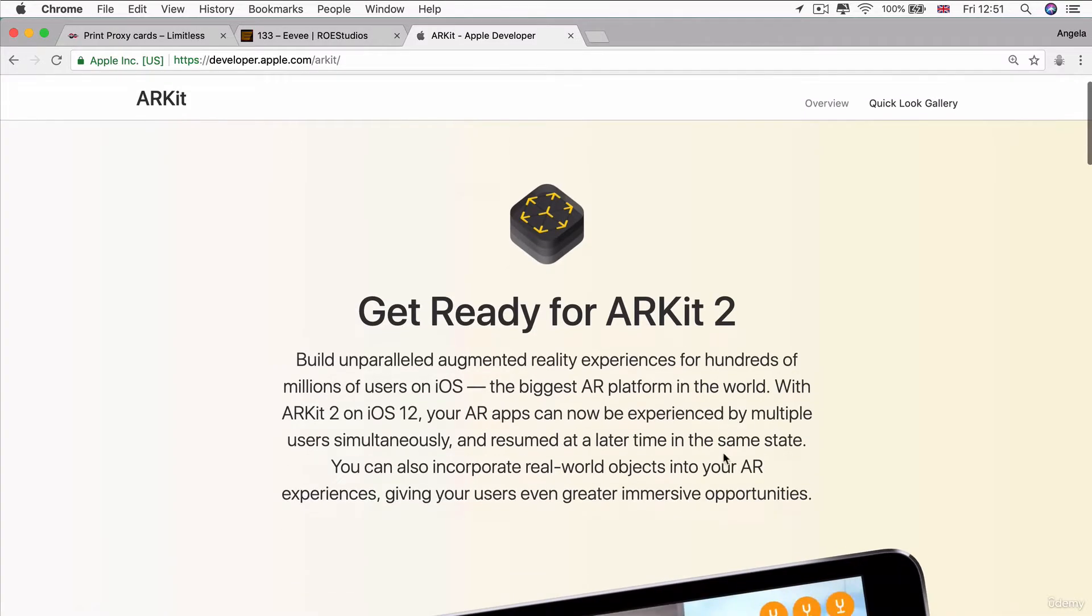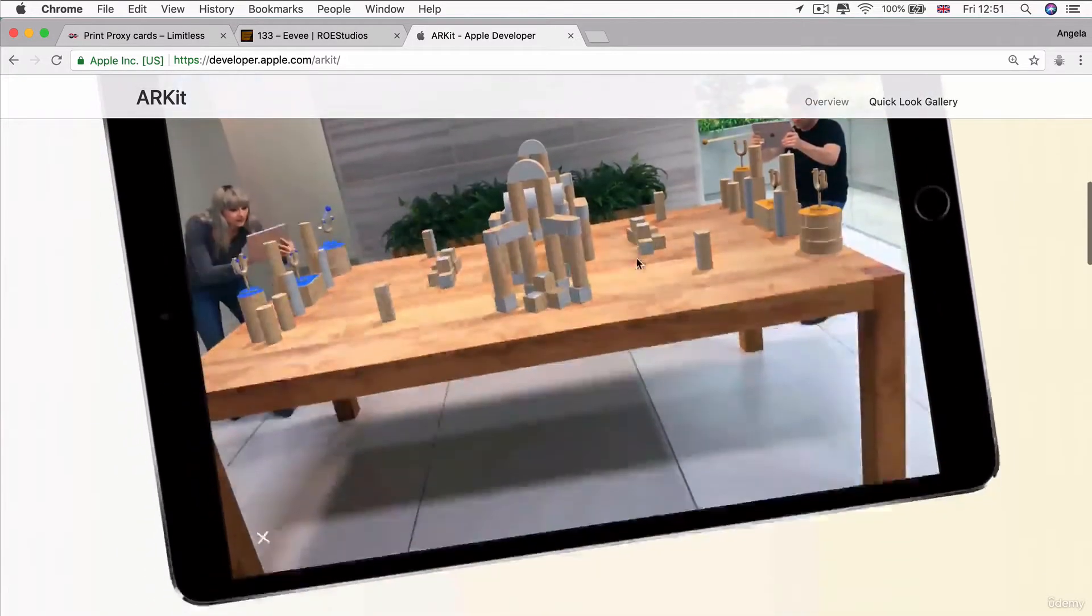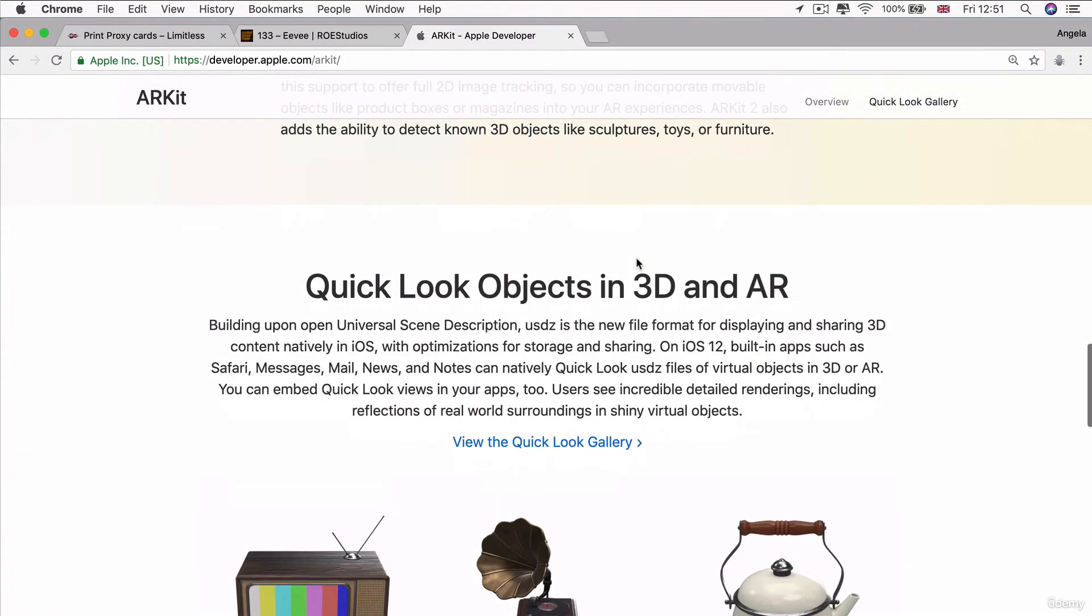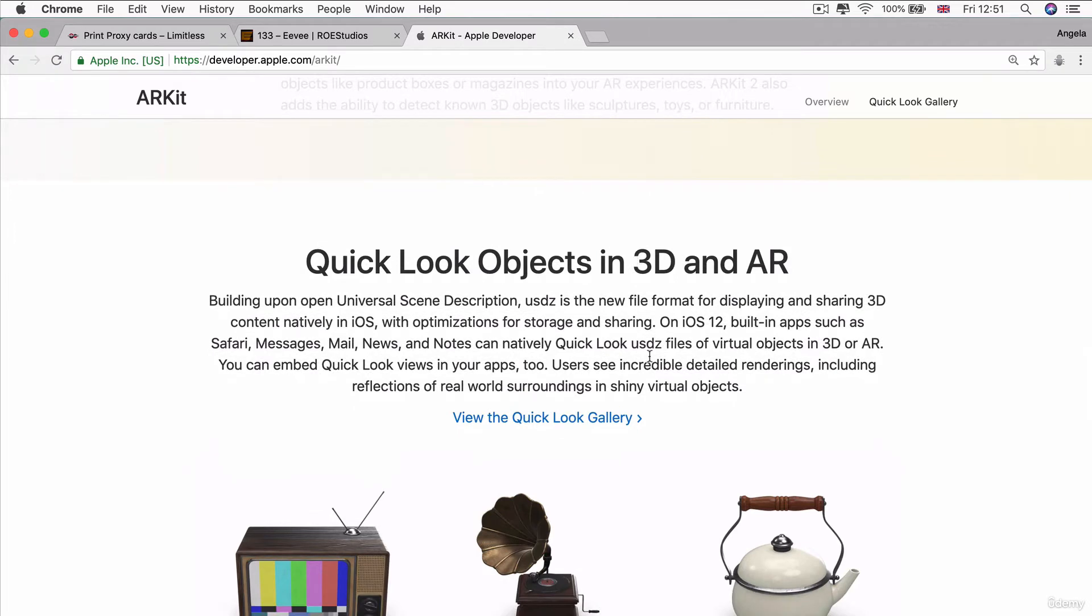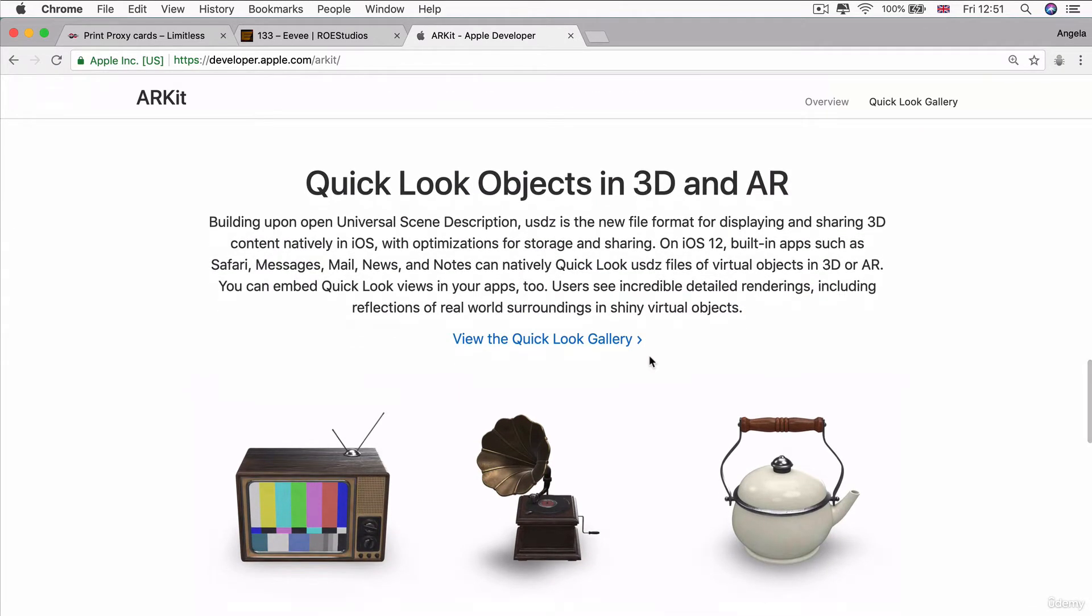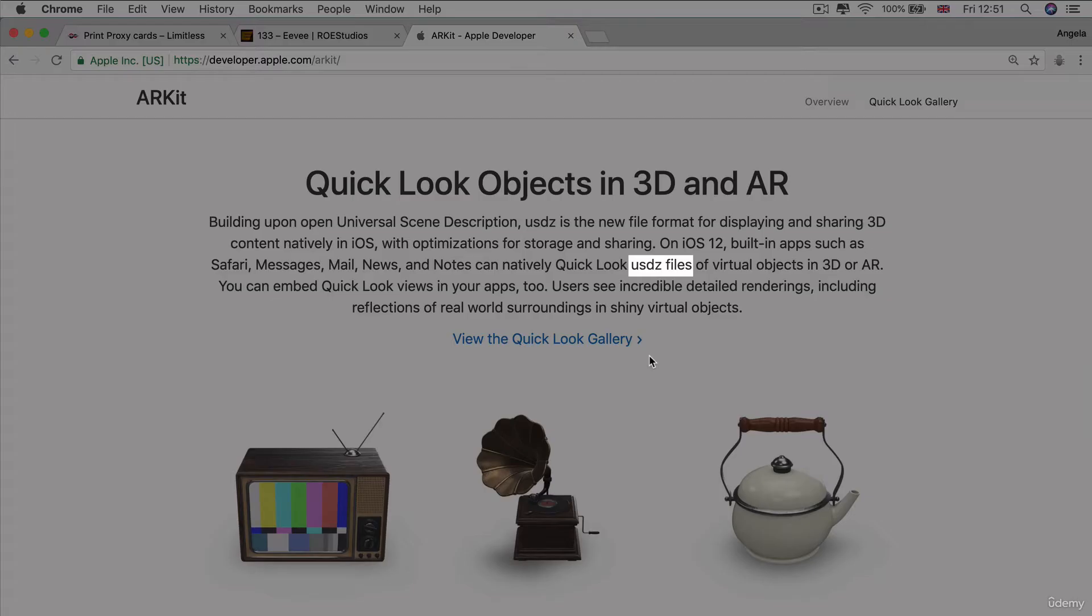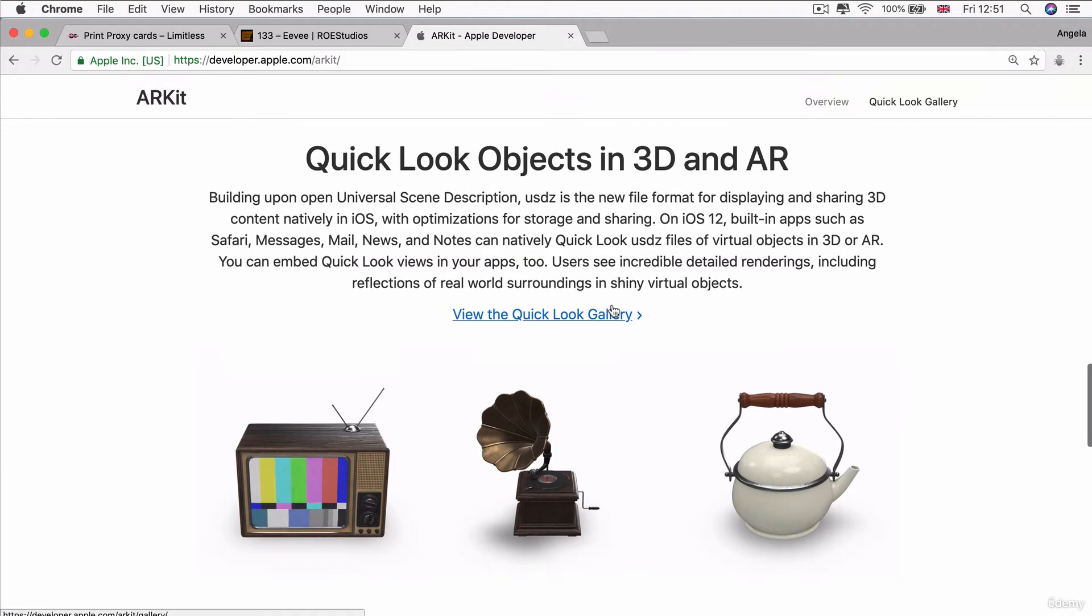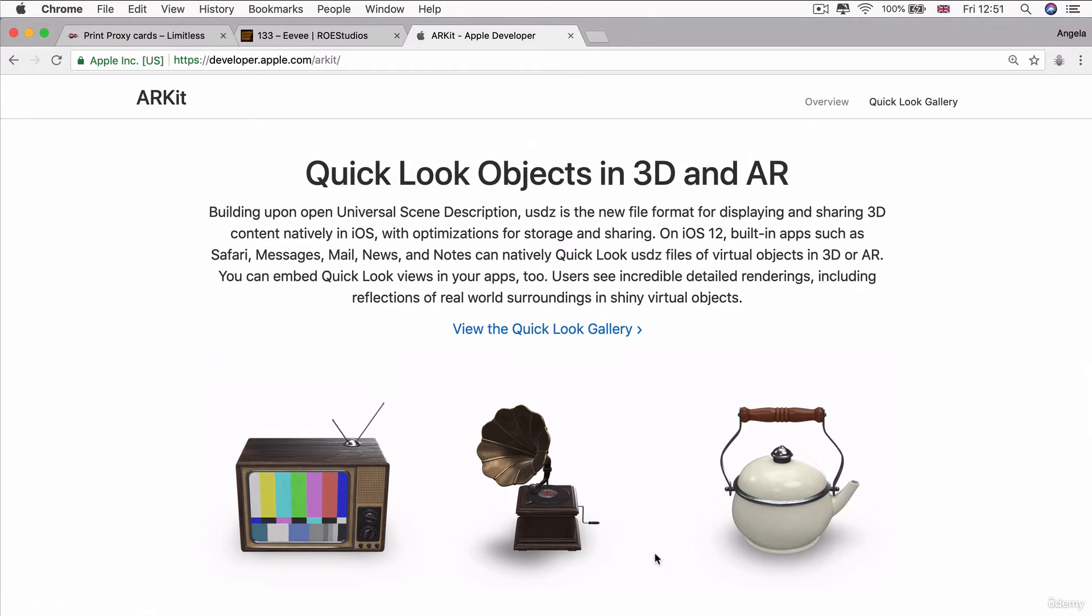One of the exciting things that Apple announced as part of ARKit 2 is their new file format for 3D objects called USDZ files. This is meant to be the new format for displaying and sharing 3D content in iOS. I could create a 3D object in USDZ and send it to you, and you should be able to view it straight away on your iPhone or iPad without needing any other software.